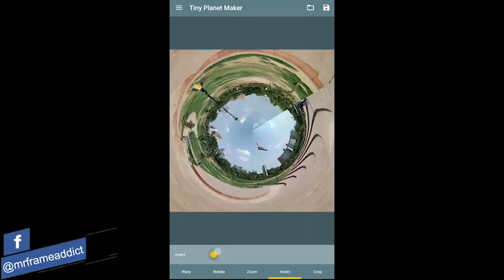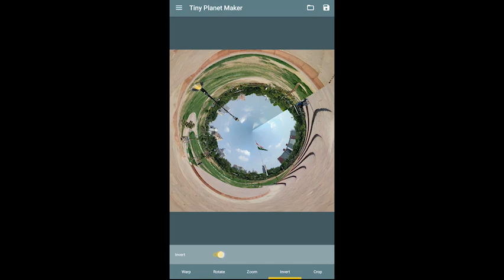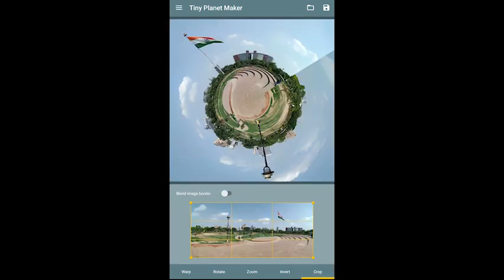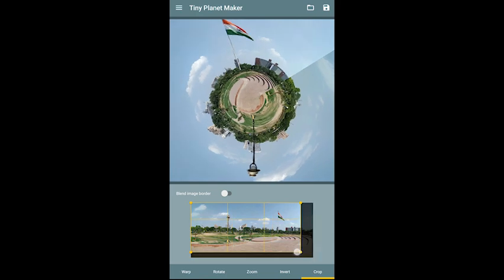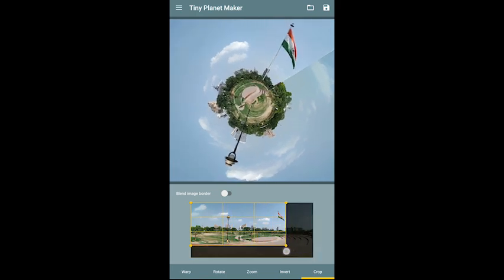You can also invert the image — it will look something like this. Then we go to Crop. Crop is a very interesting feature. As you can see, you can show the image and see the tiny planet result. If you want a more beautiful composition you can crop it. You can see the results of cropping on the tiny planet.